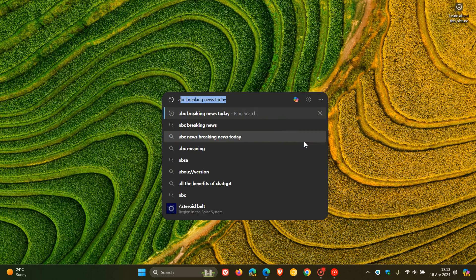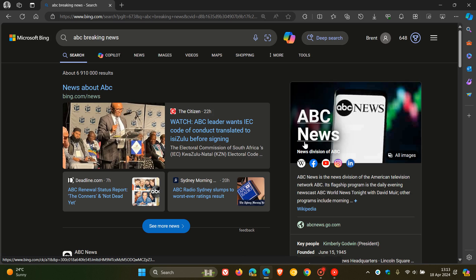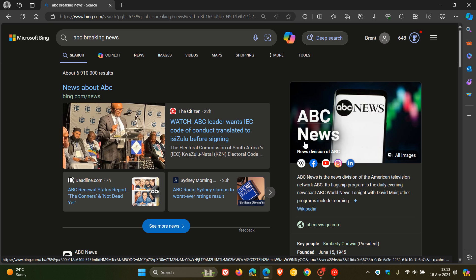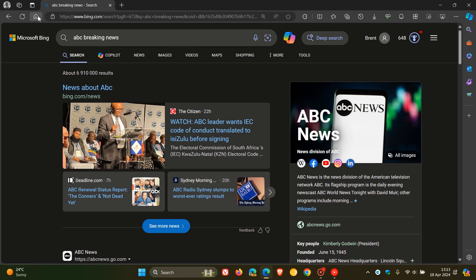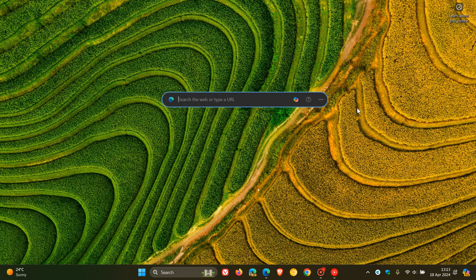So as an example, if I just do any random search, you can see it opens up those search results in Microsoft Edge in Bing Search. Now, just to let you know that you can actually change your default search engine now in the search bar. So as an example, if you are wanting to search using Google, you can do that now straight from the search bar, which I think is a nice move.